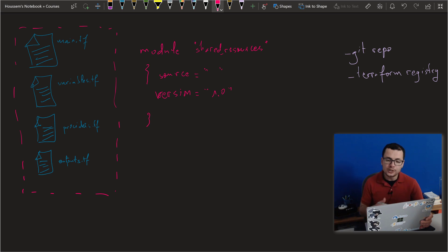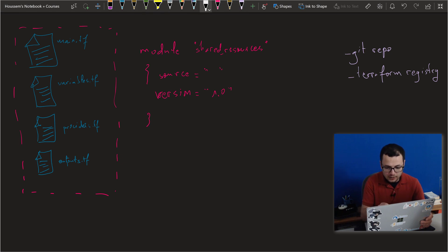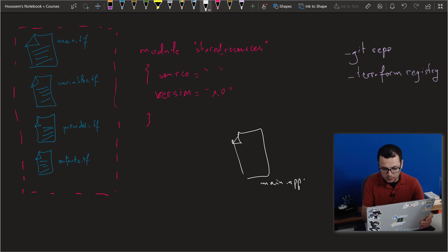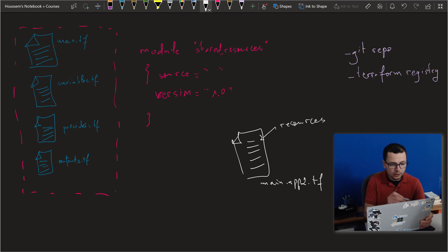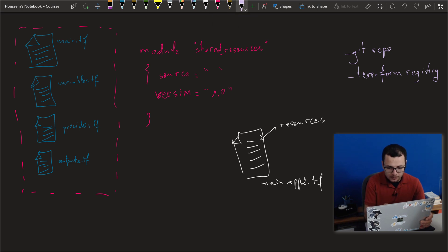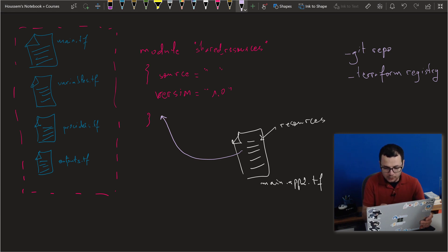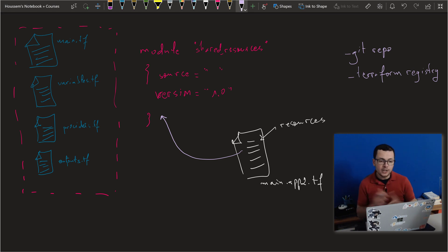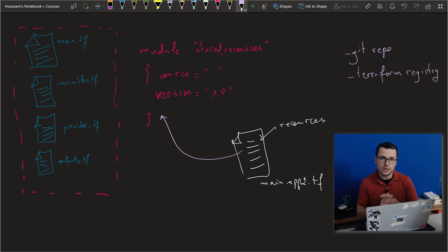This module could be used from different applications. Here we would have a definition for application number two — the main file for app two dot tf. We would create multiple resources specific for app two, and when we want to reuse what we have already done from that module, we can use the module block. From within that main.tf, I would call that module block into that Terraform template. That will create the resources specific to main app two, and also all the resources specified within that module.